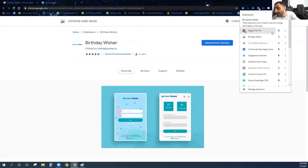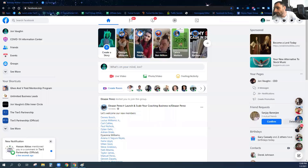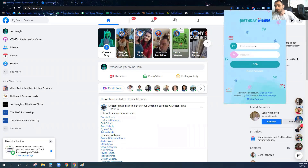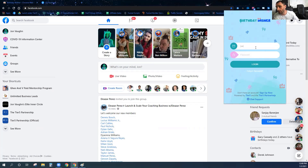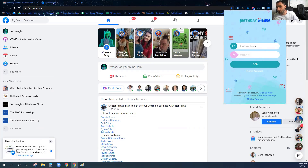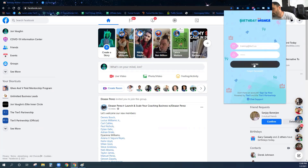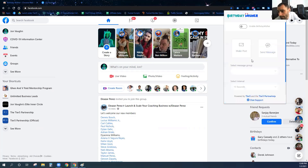Once it gets added to Chrome, I'm going to show you exactly how to use it. What you're going to do is go ahead and log in using your username and password. You should have been sent an email with a username and password as soon as you signed up, so go ahead and log in.